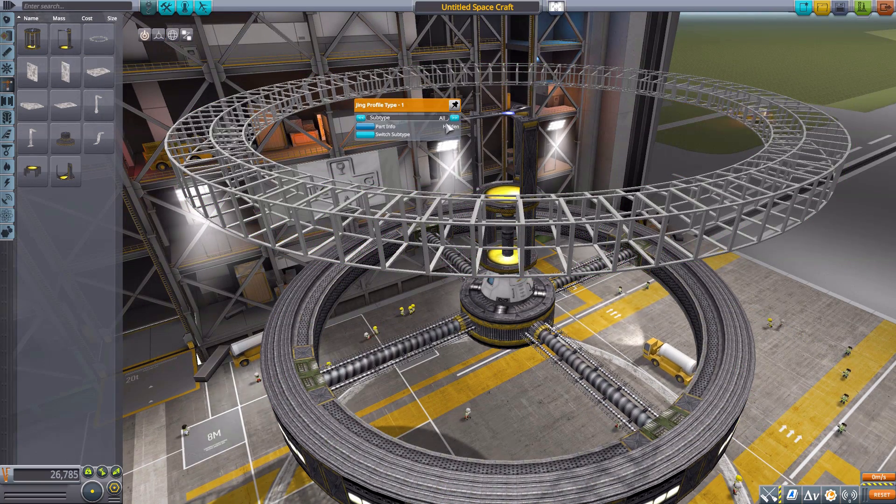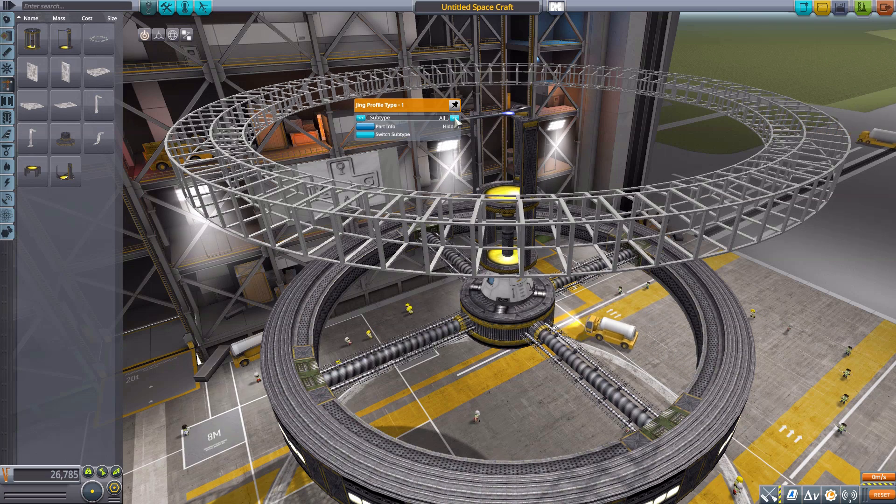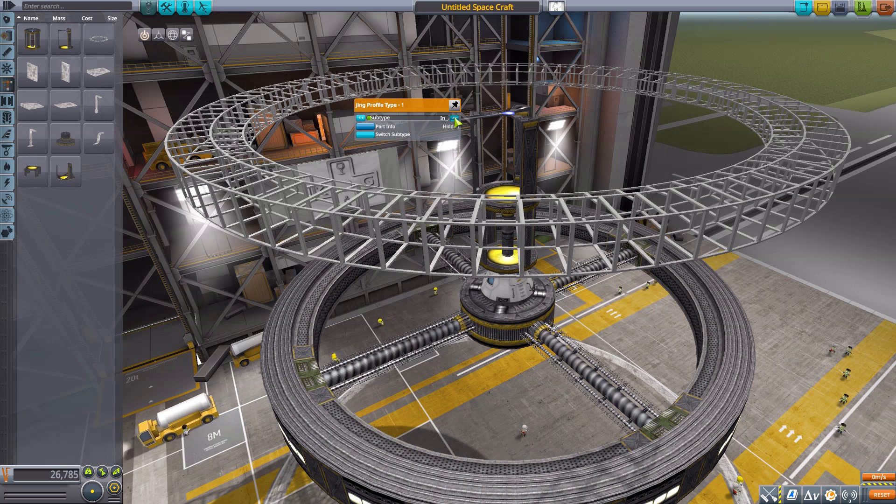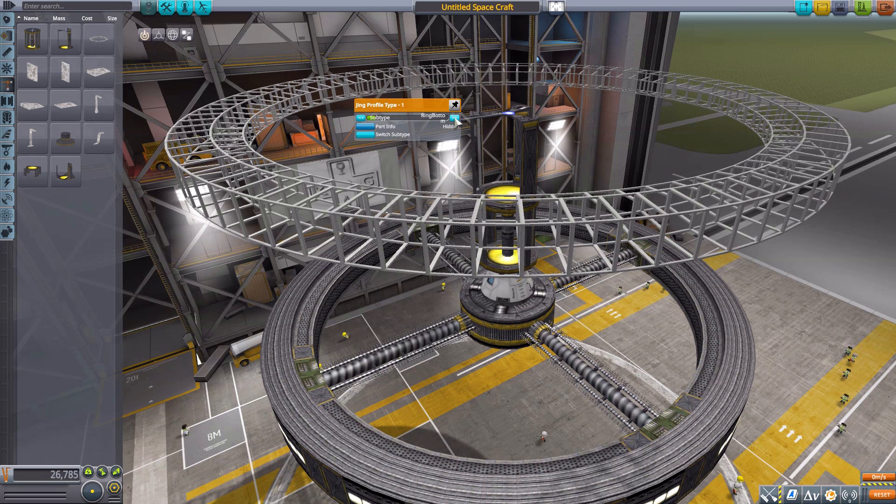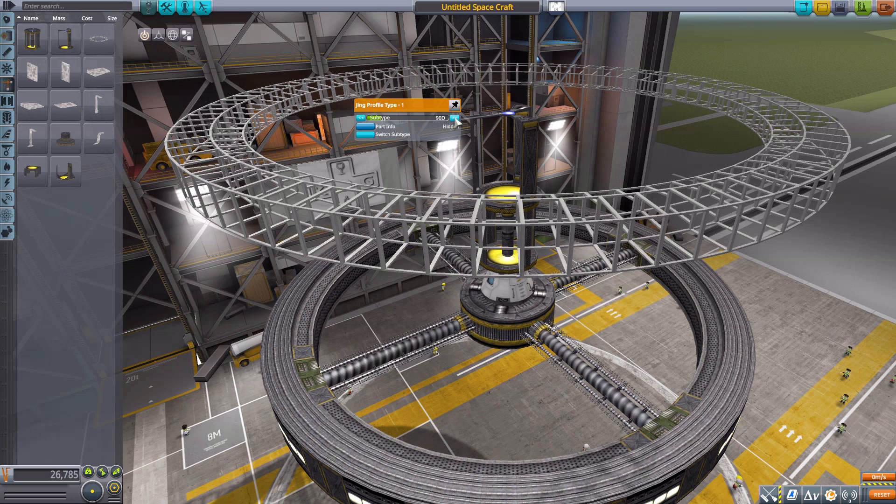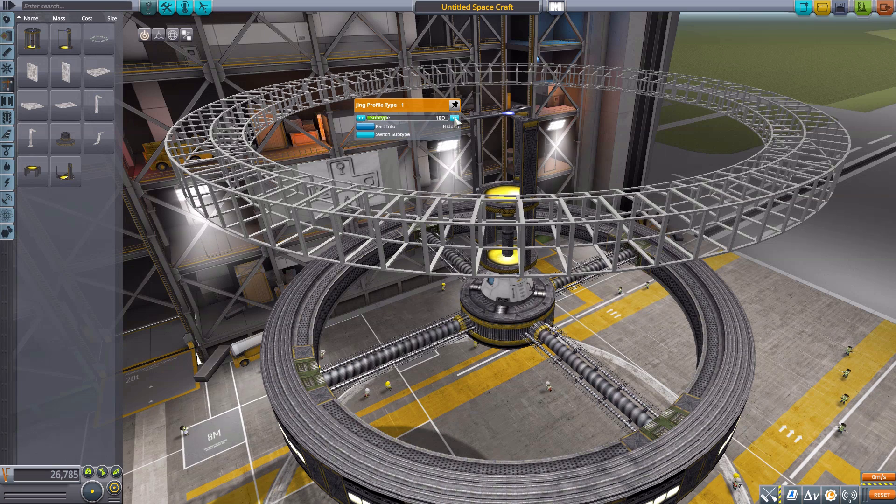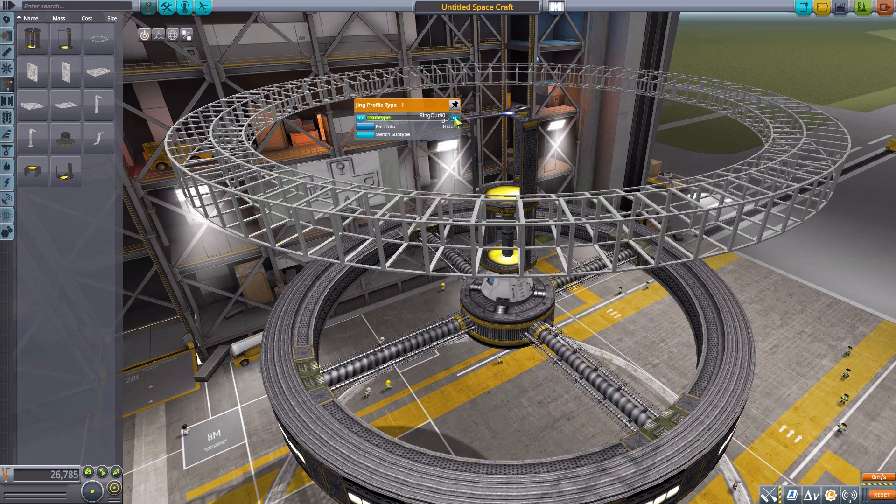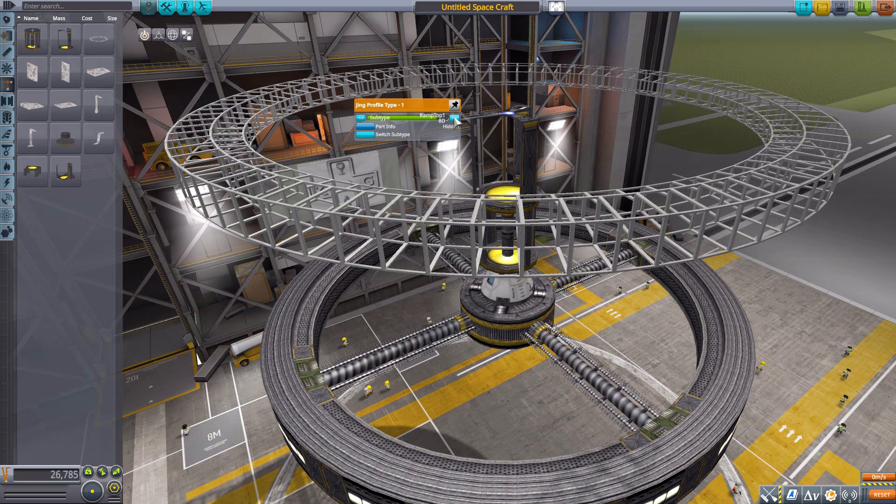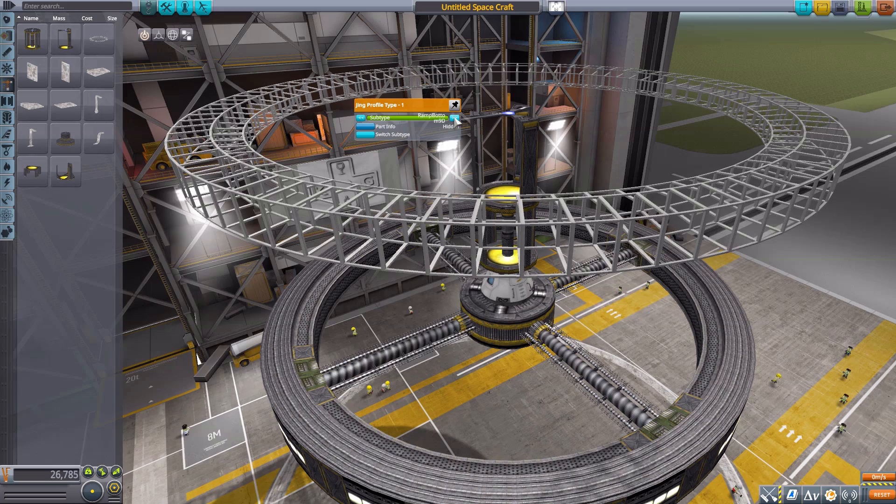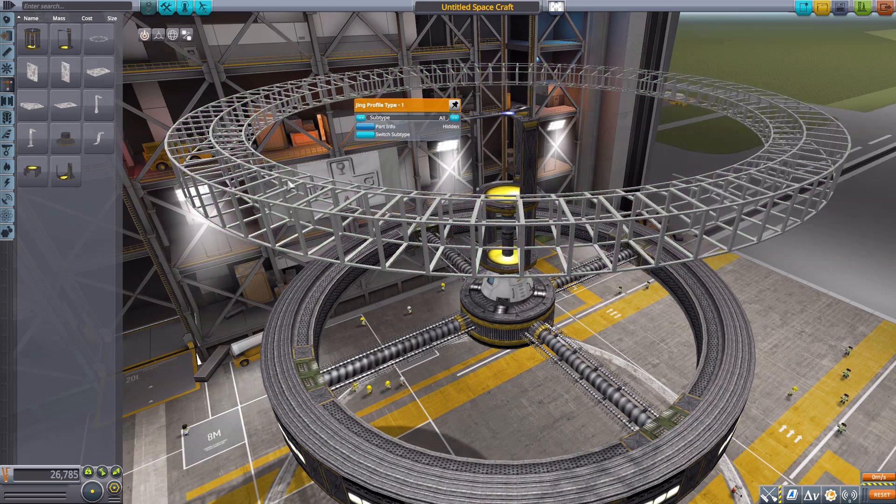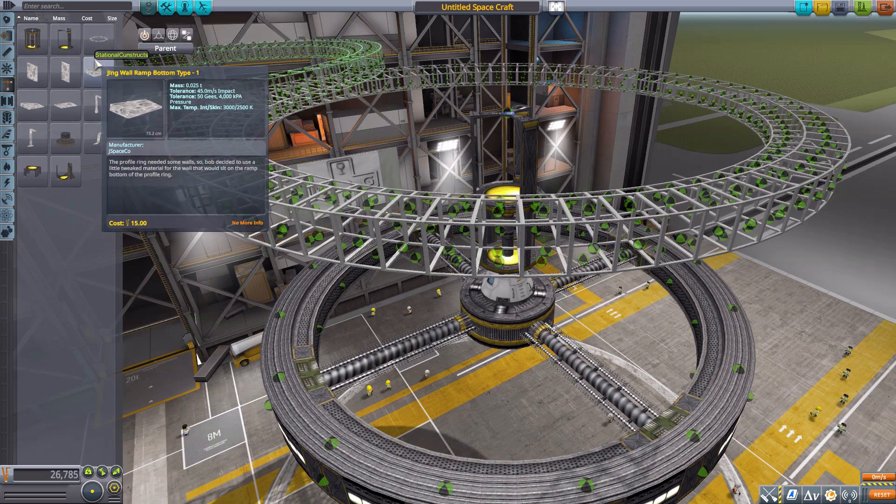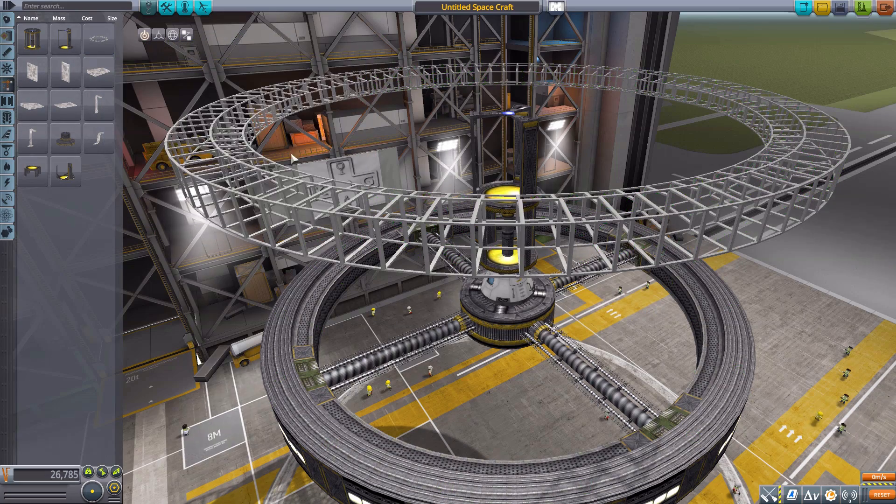Again it has the various subtypes, and a lot more than the previous two rings. This time we have All, Center, Out, In, Ring Top, Ring Bottom, Ramp Top, Ramp Bottom, 90 degrees, 45 degrees, 22.5 degrees, 18 degrees, 9 degrees, and it just keeps going. Look at all the freaking types we have. It would take me ages to go through all of them, all just being different configurations of the attachment nodes that we have. The reason we have so many is you can cover each individual part of this ring with a wall if you desire.